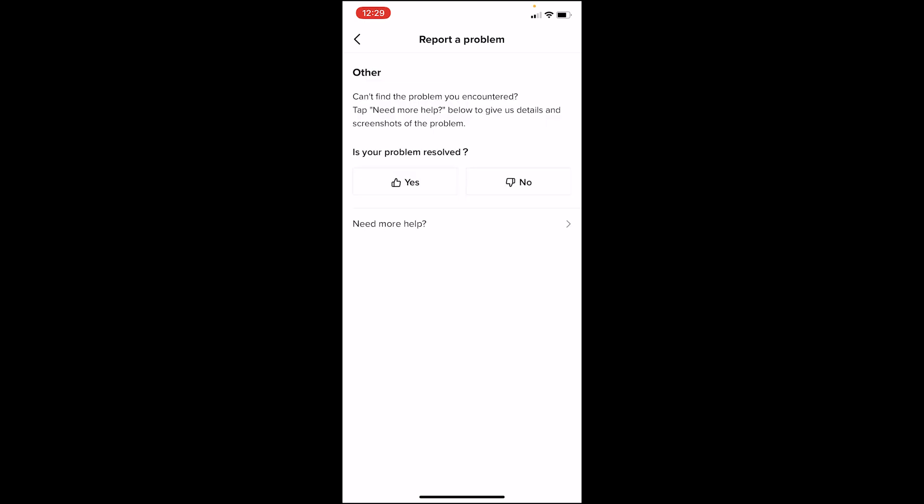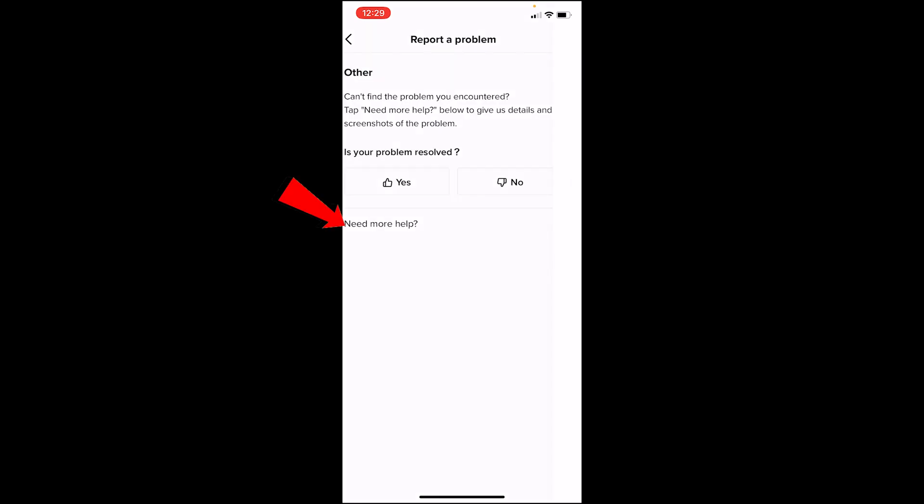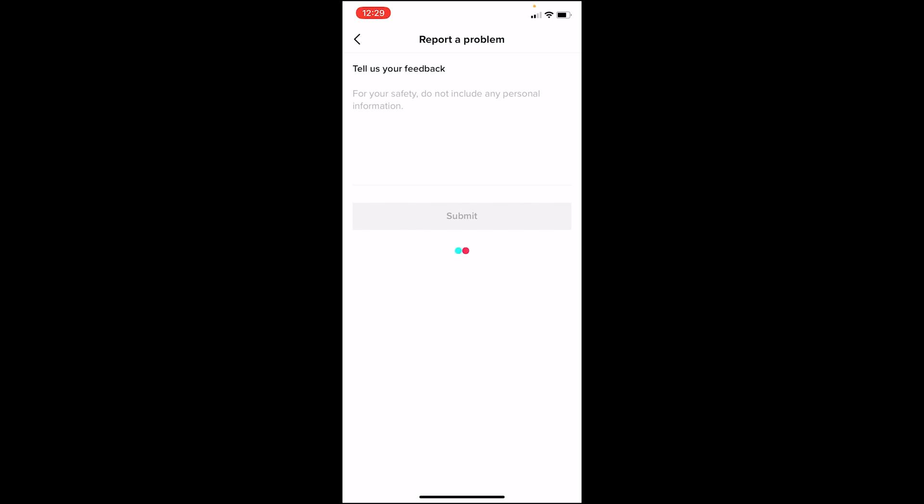Once you click on Topics, make sure you choose Other. Once you click on Other, it's going to say Report a Problem — you want to click on Need More Help. Click on it and it's going to bring you to the next screen.